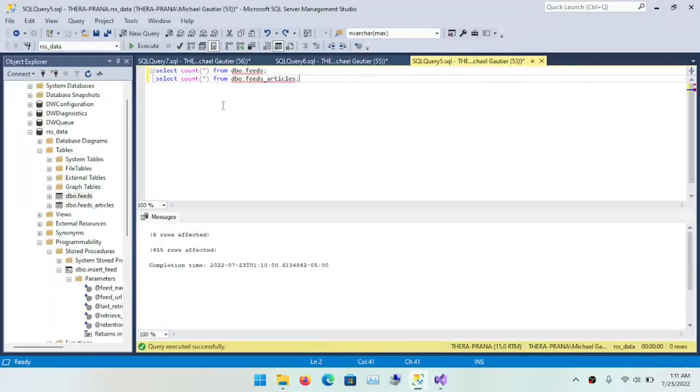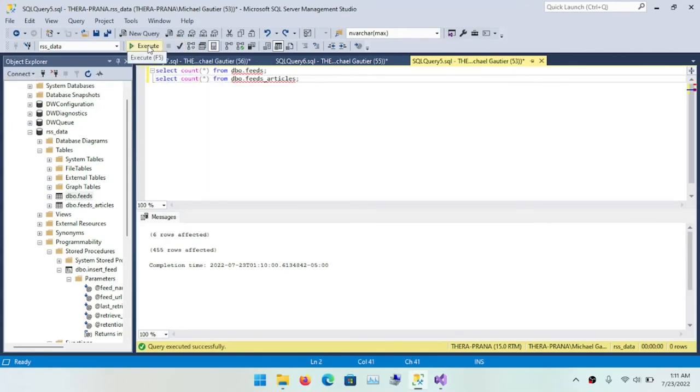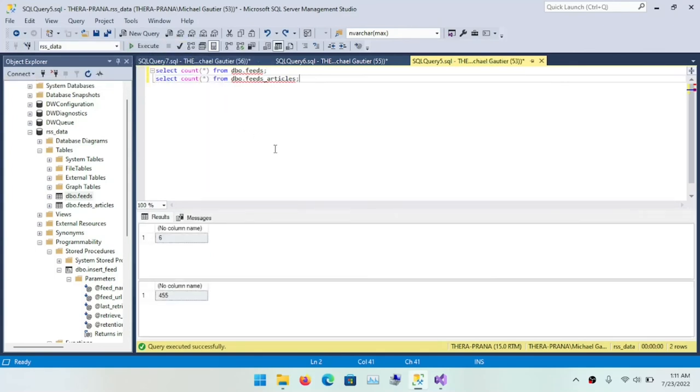And so no errors at this point. Obviously, this is a polished video. It's kind of polished. But there were some errors. But I dealt with those errors.